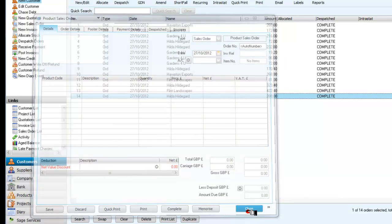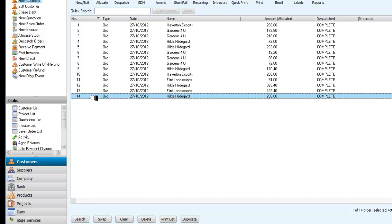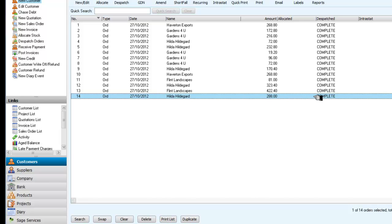But if we go back now and look at this screen, which is our sales order processing screen, we can see that Hilda no longer has a quotation—she now has sales order 14. In other words, we've turned the quotation into a sales order, and the dispatch is marked as complete because they carried out the mowing.